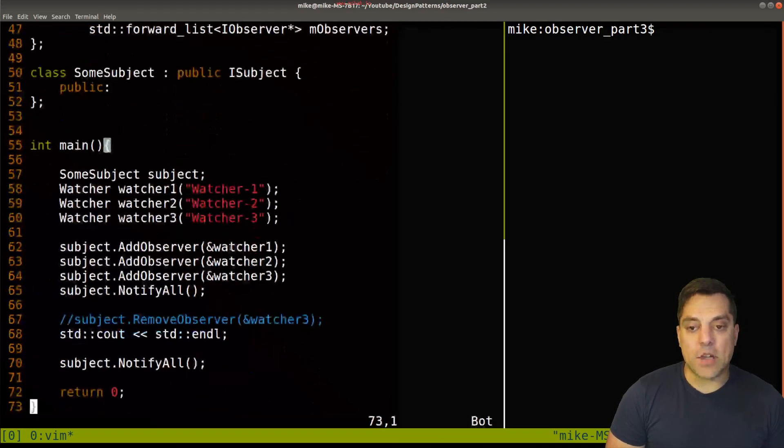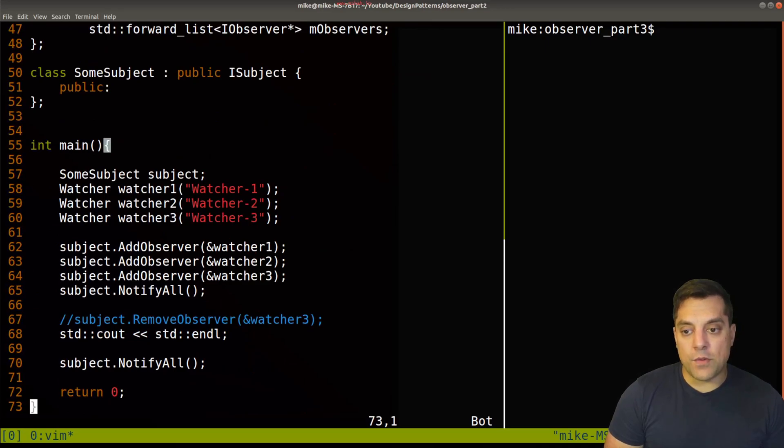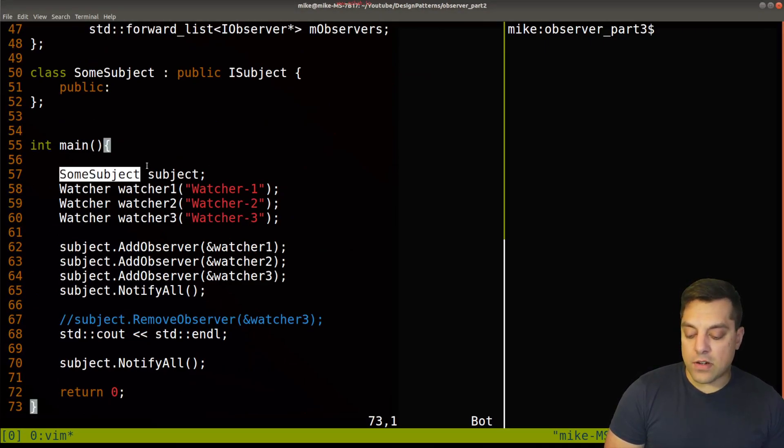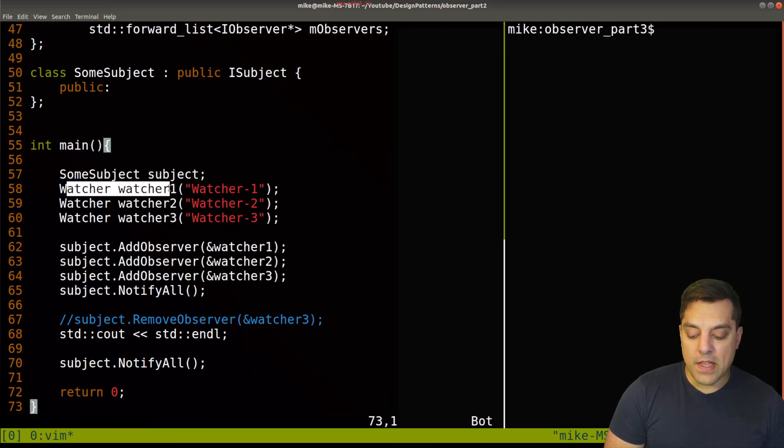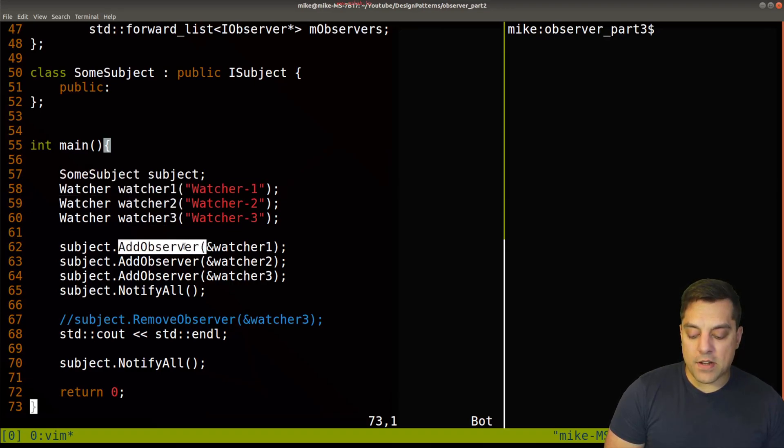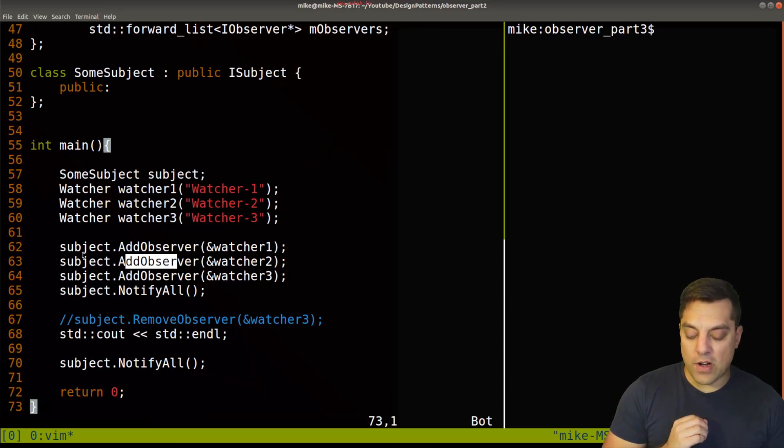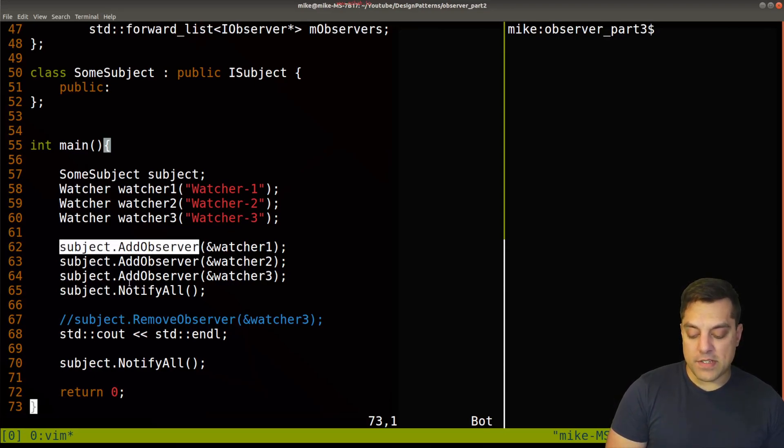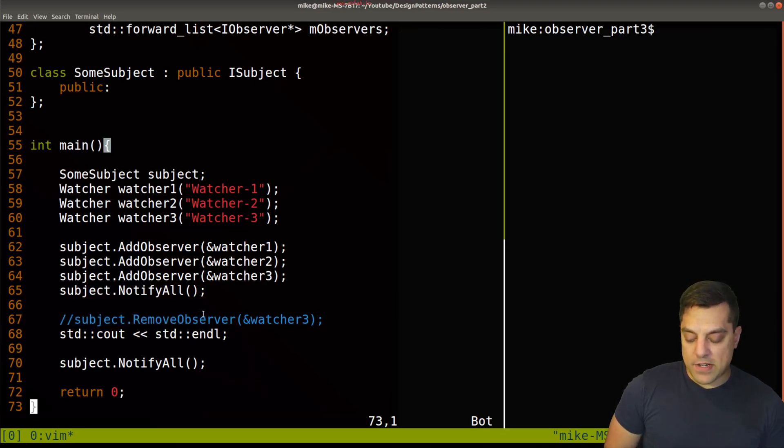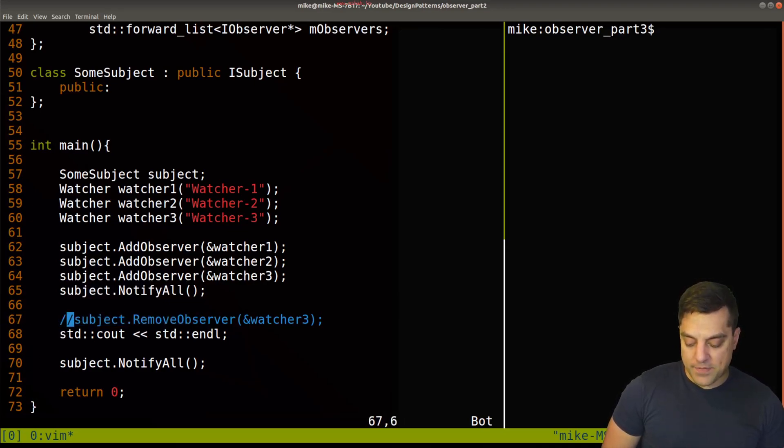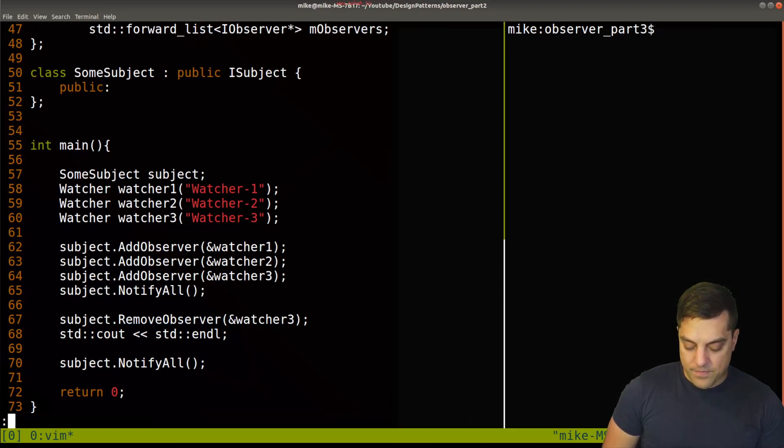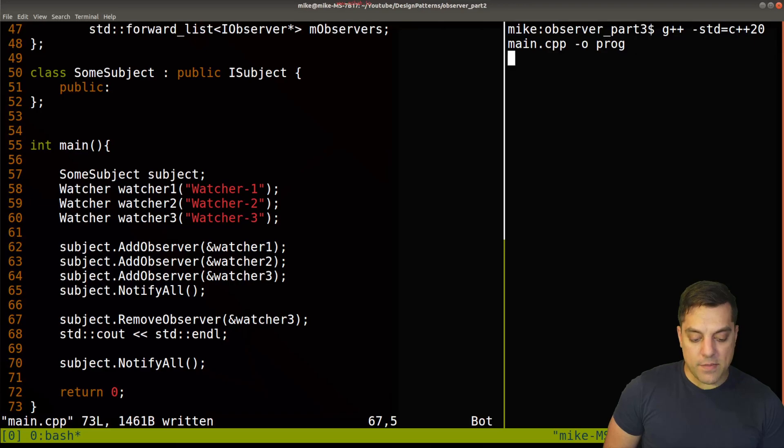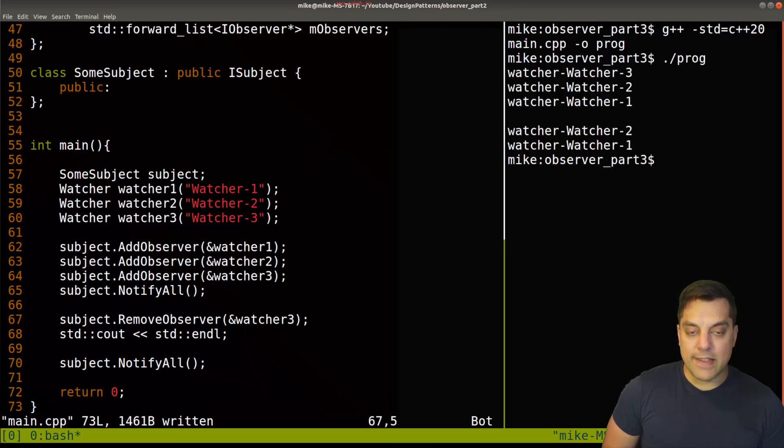Now to make use of this, we then create a concrete subject here that implements this interface. And then we have some code down here. So in this example, we can have an instance of our concrete subject here. And we have three watchers that are going to be subscribed or observing this particular subject here. And then we notify them, and then we had some different examples here where we are removing a watcher and so on.